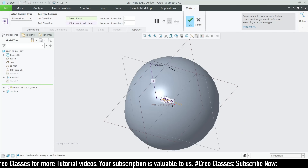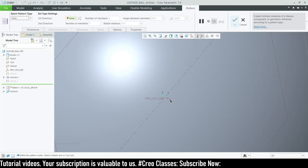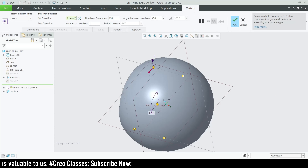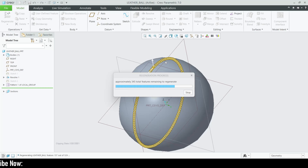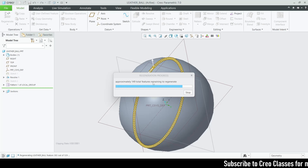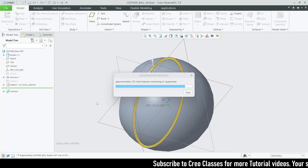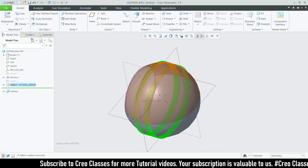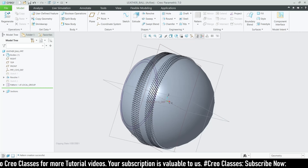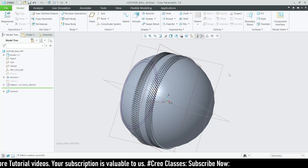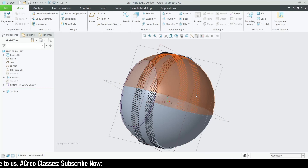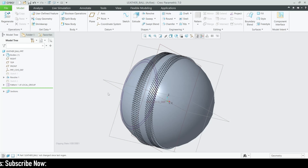Go for Pattern, select Axis, and select the X axis. Set the pattern number to 130, equally spaced at 360 degrees, then click OK. It may take some time to regenerate the model. Sometimes the software may crash because we're creating around 130 instances times 6, which is about 600–750 features total. If it crashes or shows 'not responding', you can regenerate again to verify the model is created.